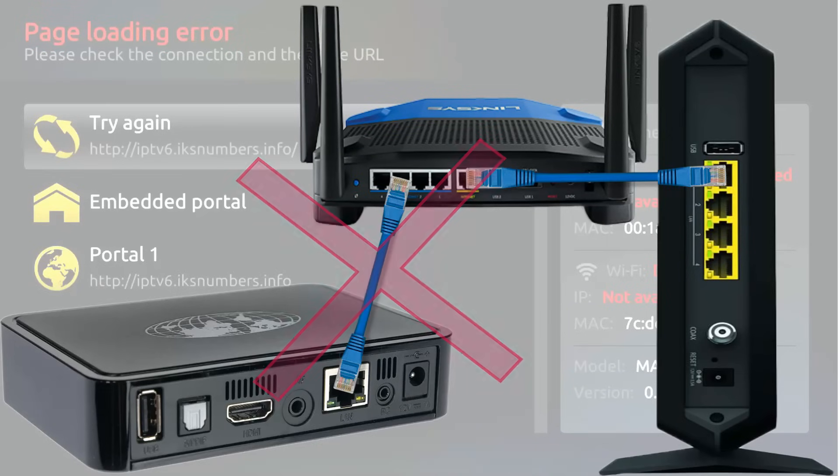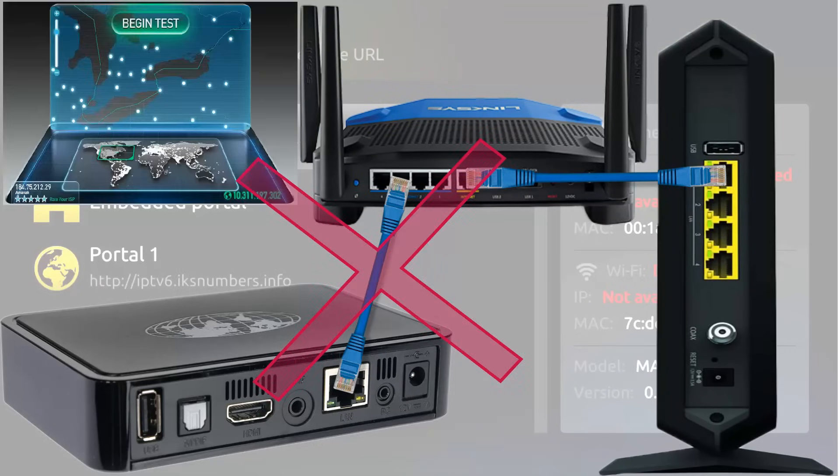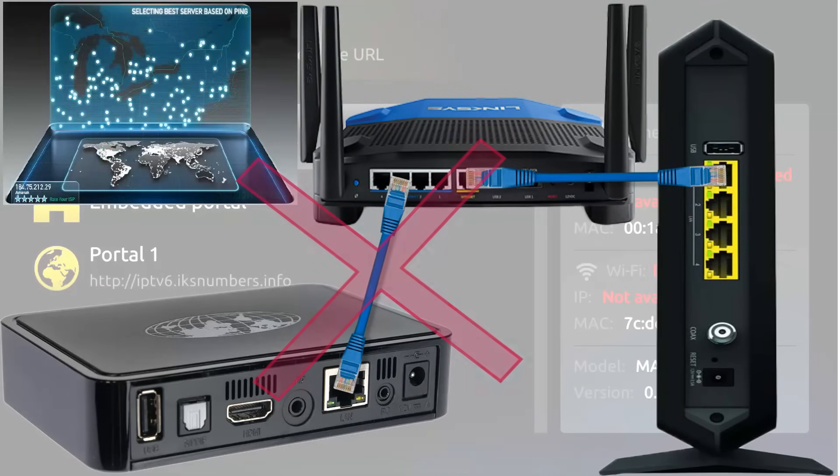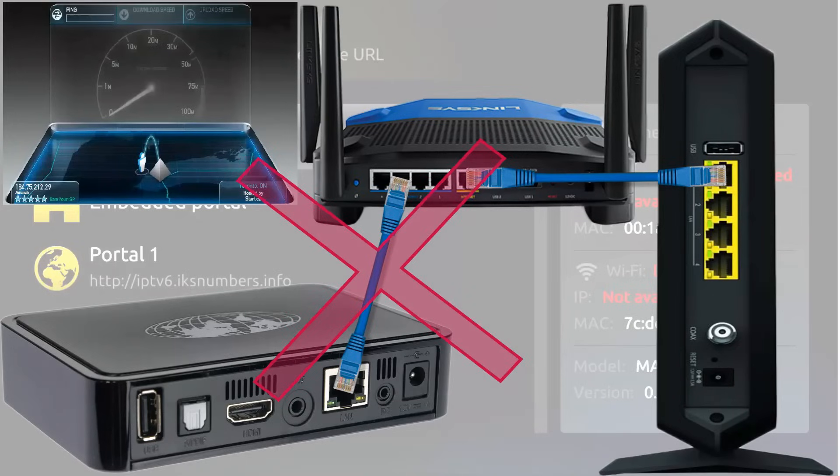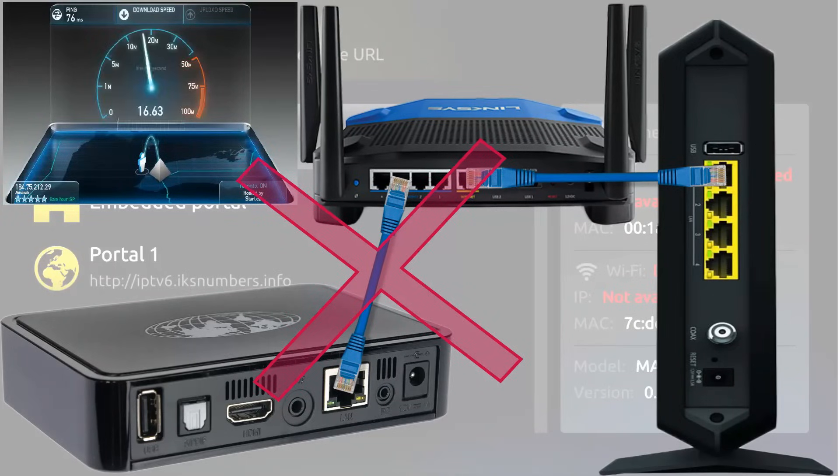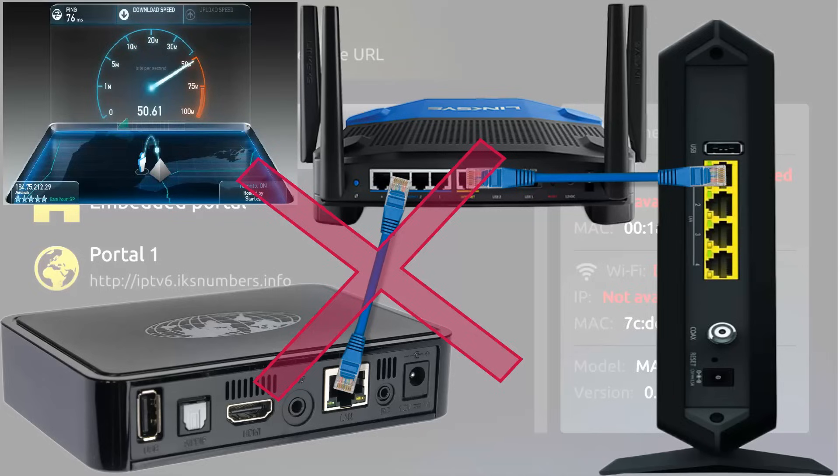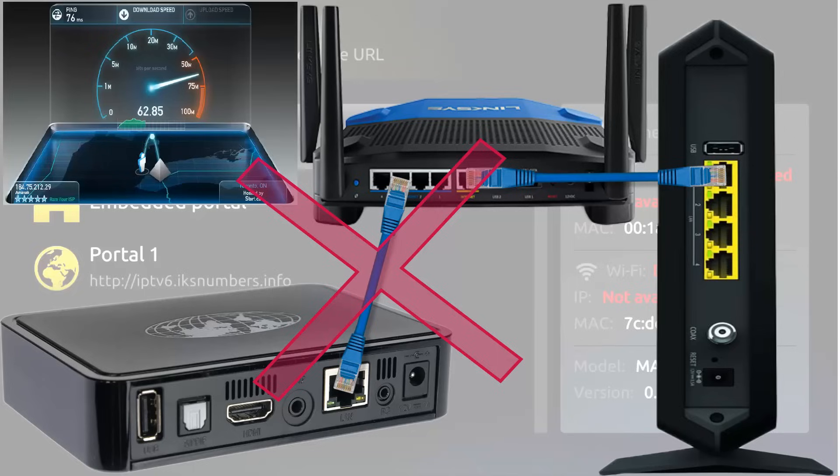And if possible avoid connecting your IPTV receiver to a router that is connected in series with another router. Unless, of course, you are sure that the second router is properly configured and could provide the bandwidth required for a stable service.